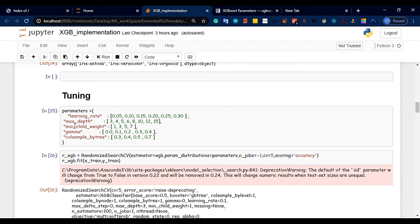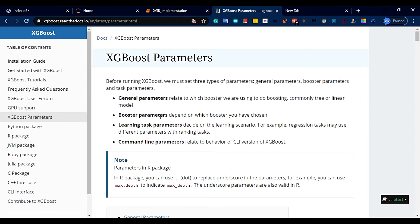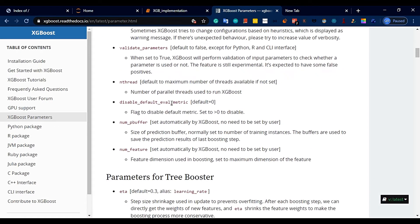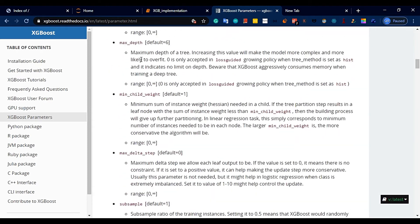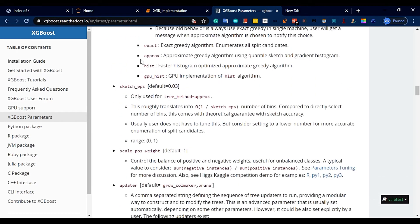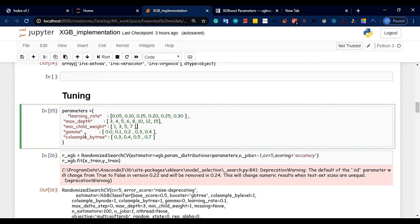You can use various ensemble models. Let's look at the parameters. There are many parameters in XGBoost. You can refer to the readthedocs.io documentation site to explore and test all available parameters.